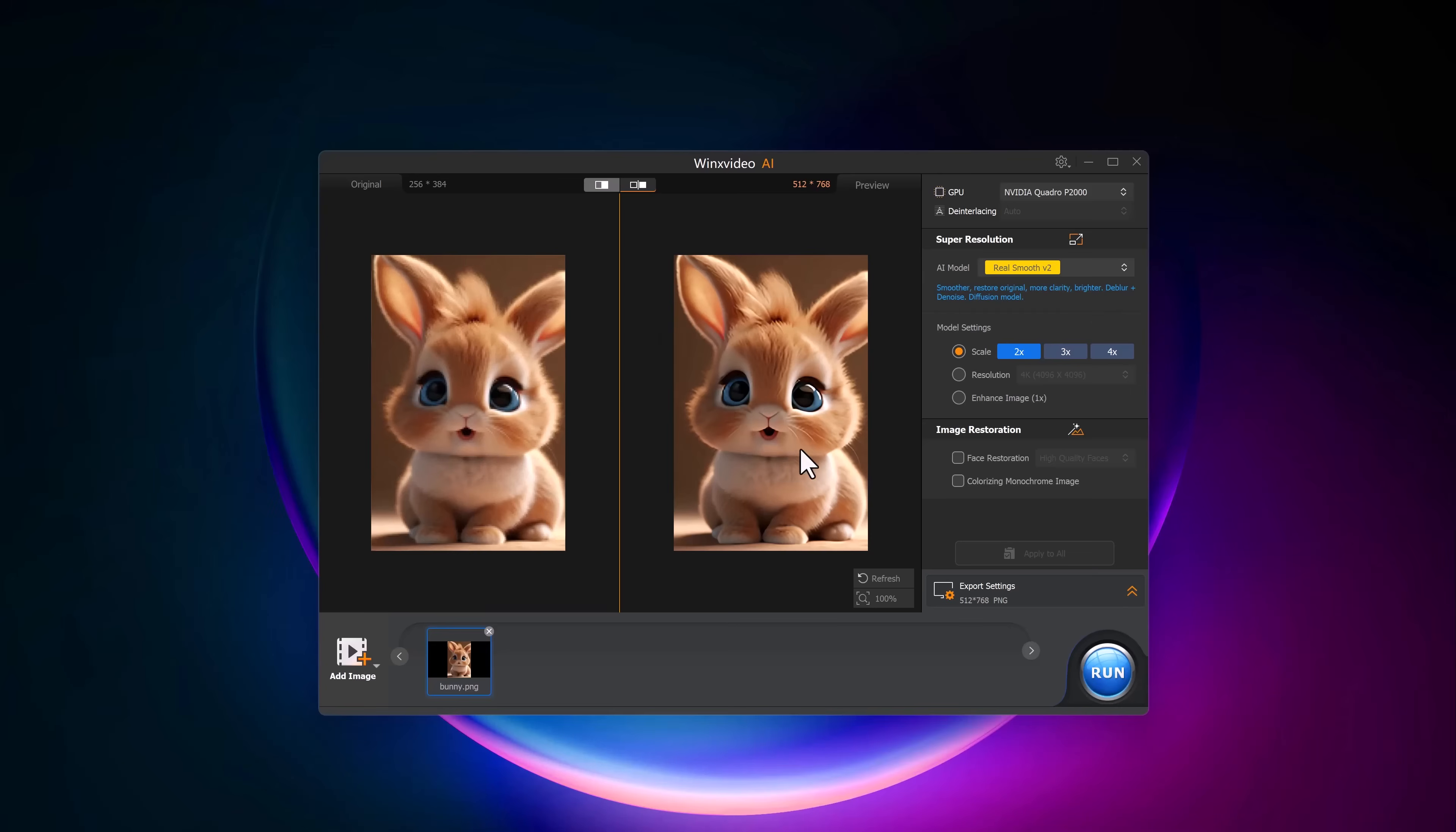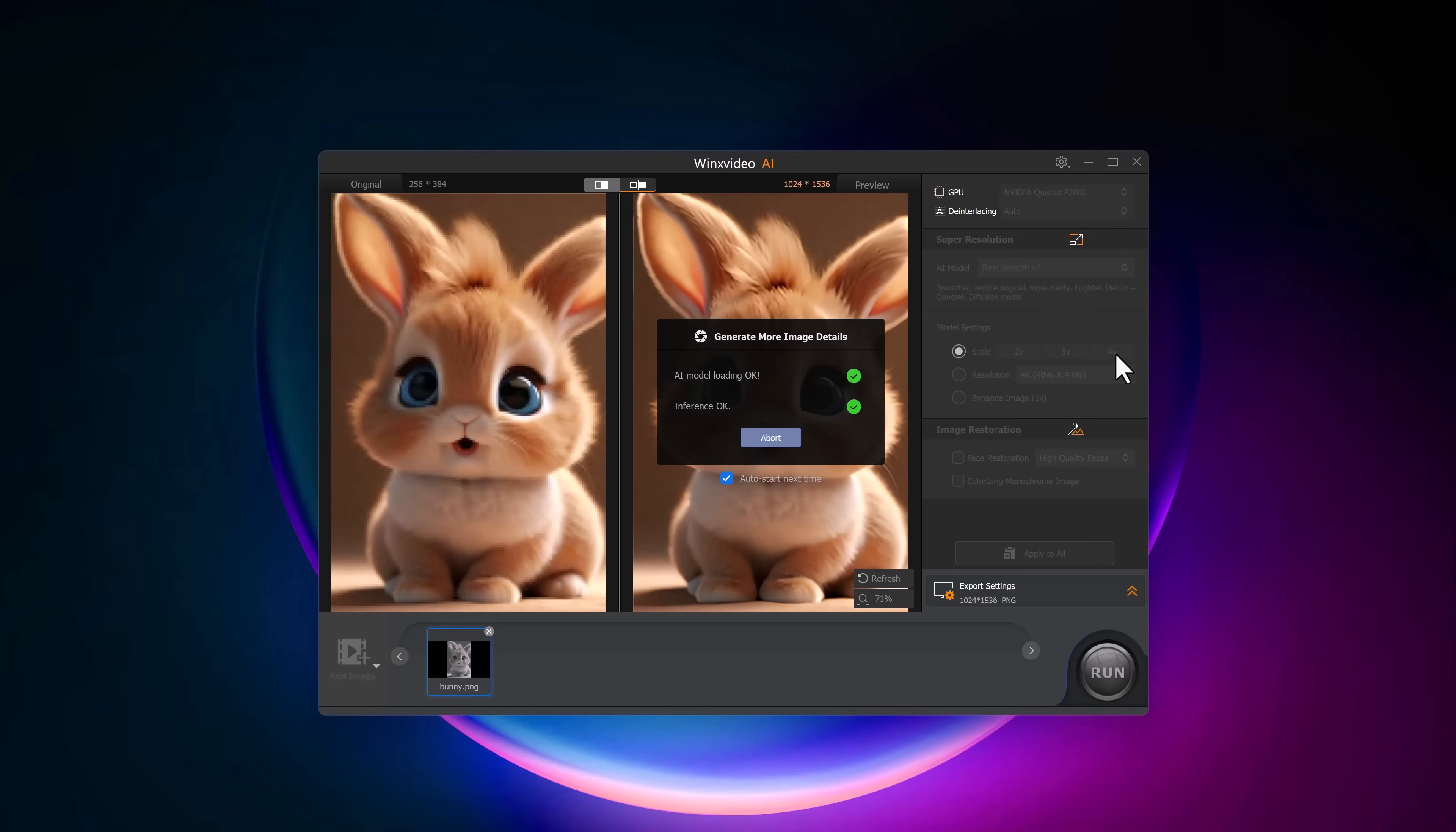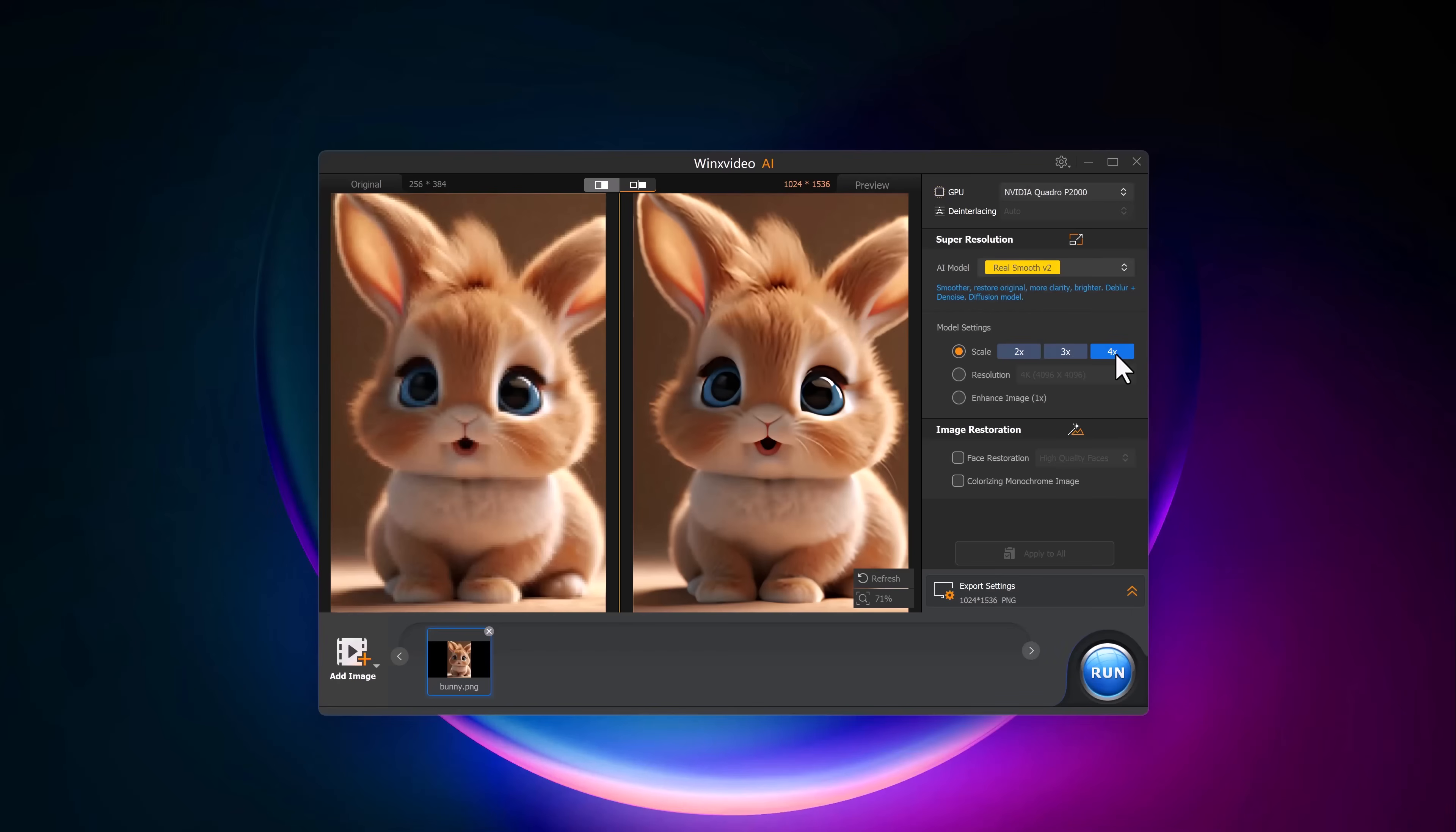In the model settings, you can choose how much you want to upscale the image. You can scale it by 2x, 3x or up to 4x depending on your needs. You can see how much better the faces look in the after preview. It's incredible how well the AI enhances the details without overdoing it.